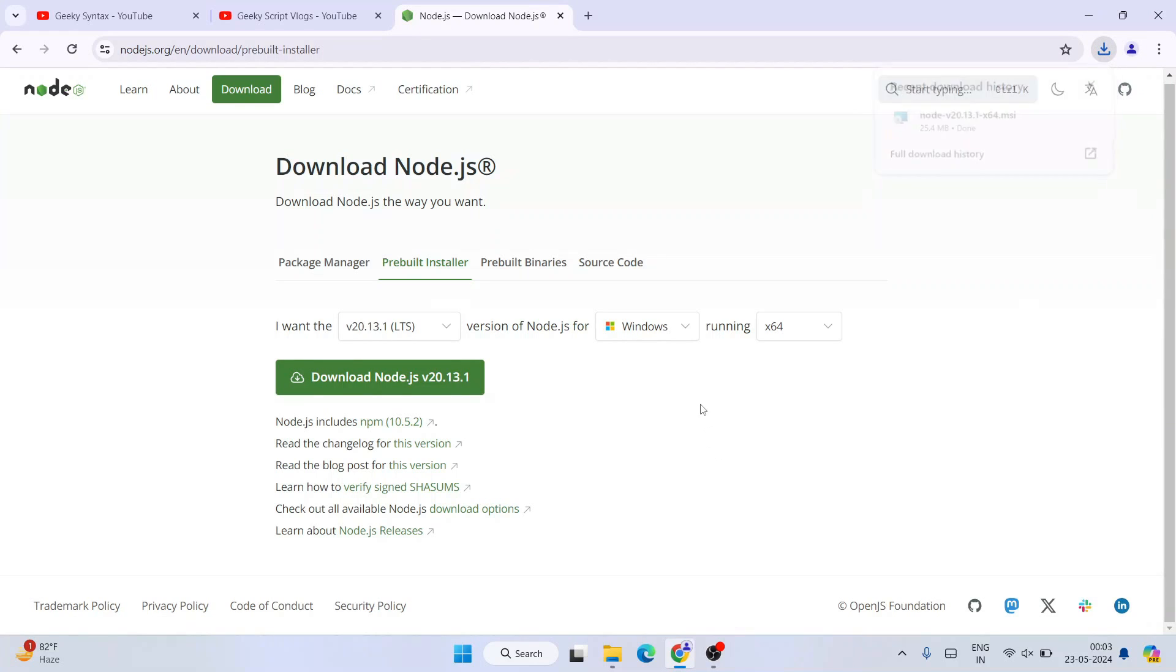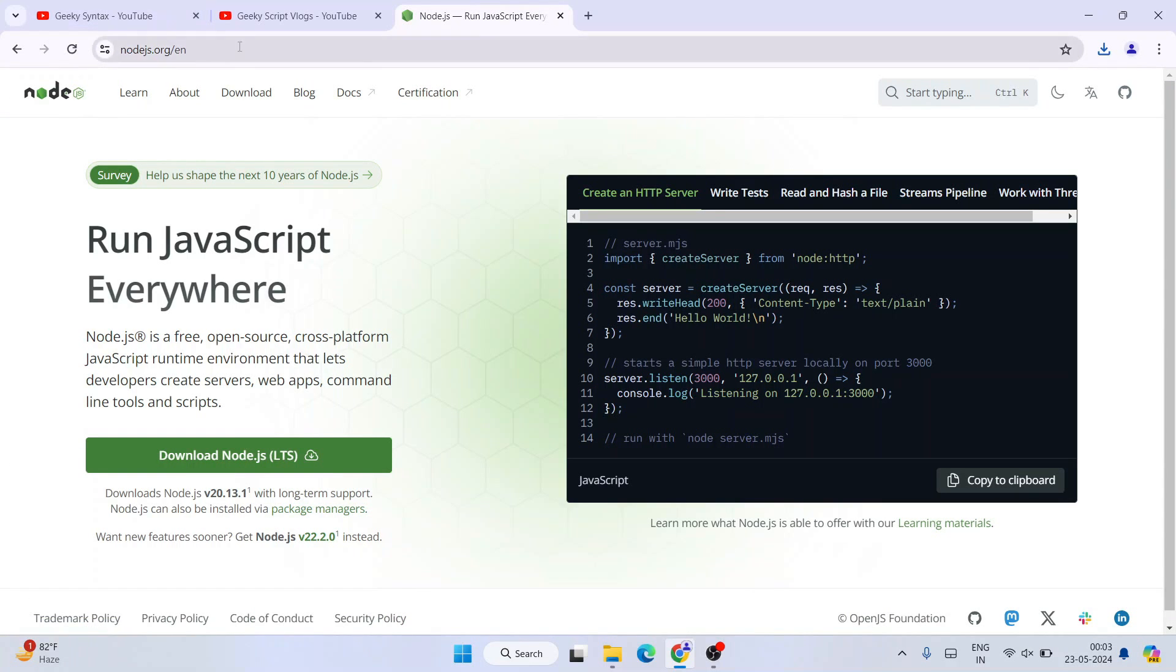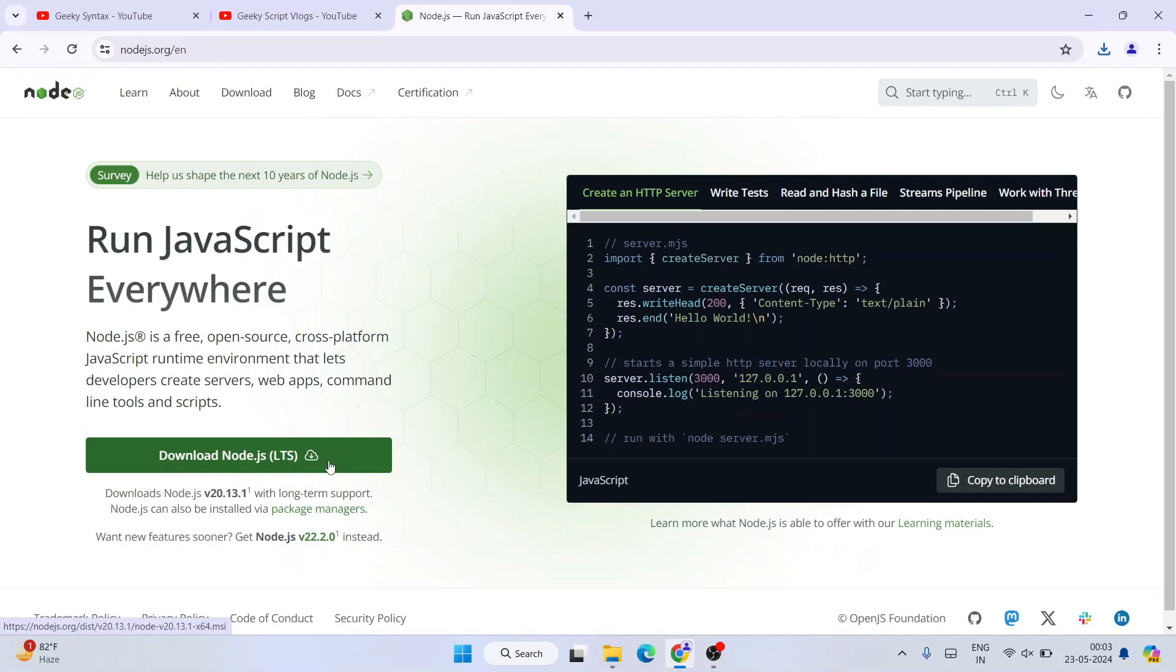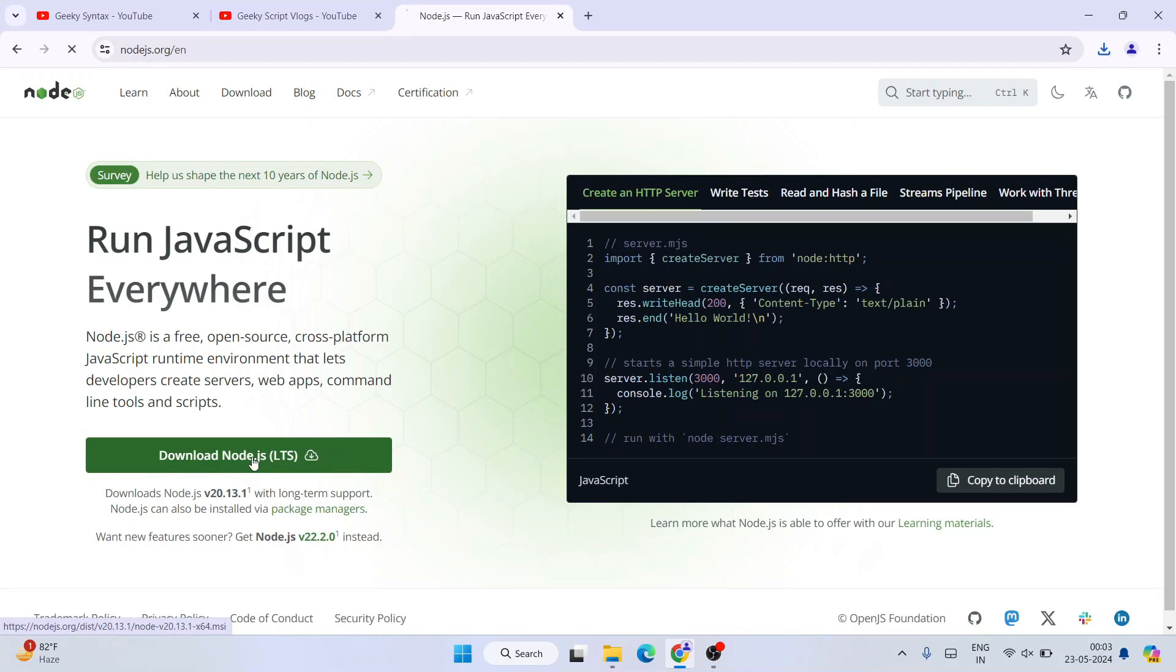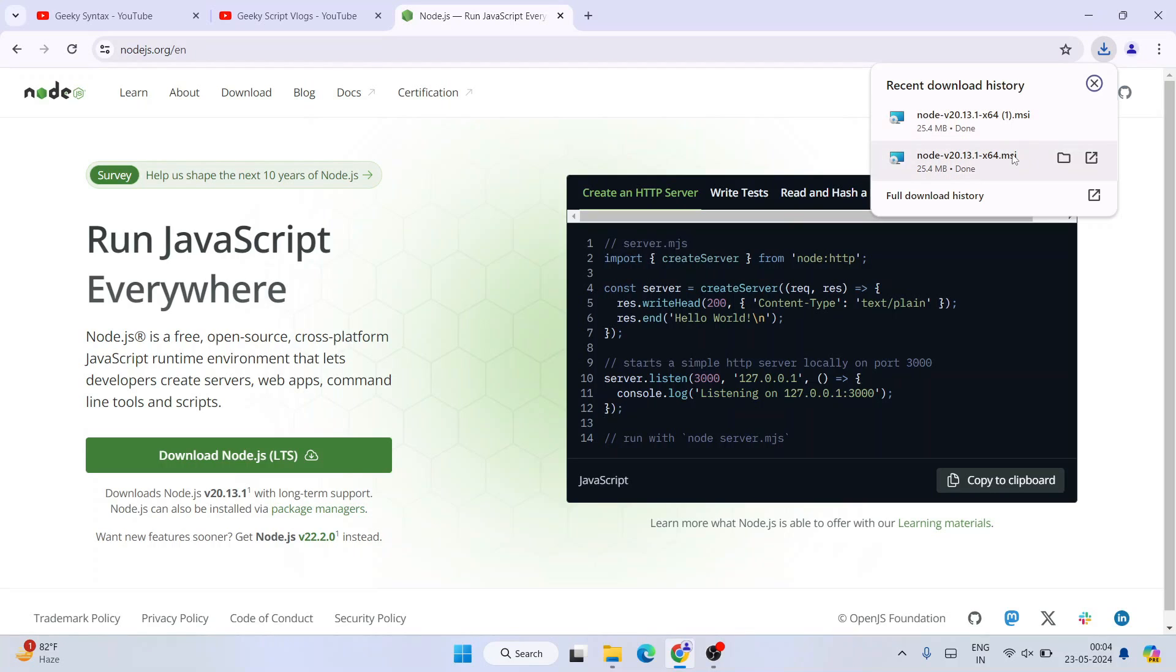Another way is to go to the home page. This is the home page. Here also you can see we have a download button, again the same version 20.13.1, that is the LTS version. If you click on this download button, it's also going to download the same exe. You can see that one more of the same exe is downloaded. This is MSI. MSI basically means Microsoft installer. Not much difference between exe and MSI. It's going to install the Node that you are looking for.